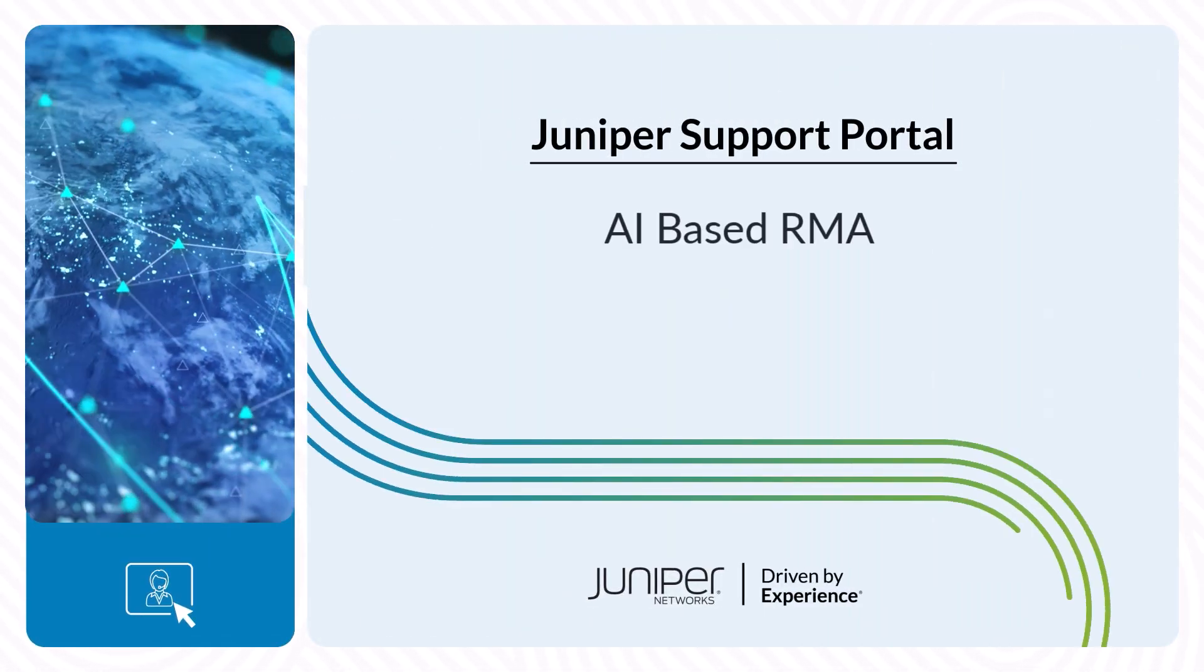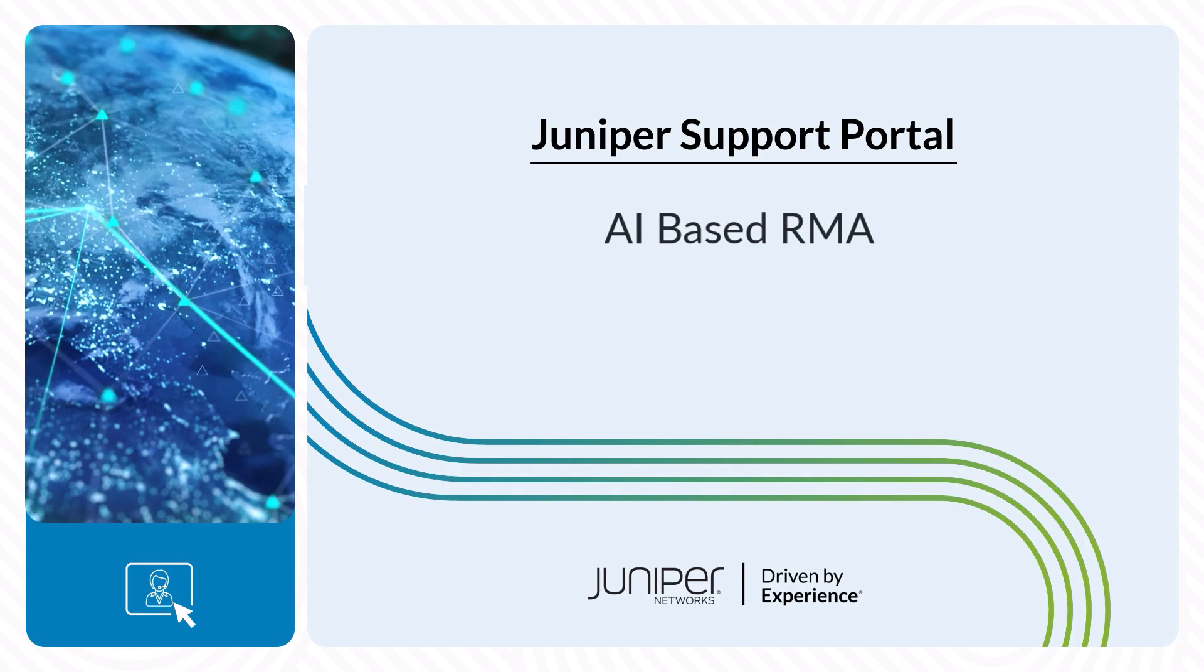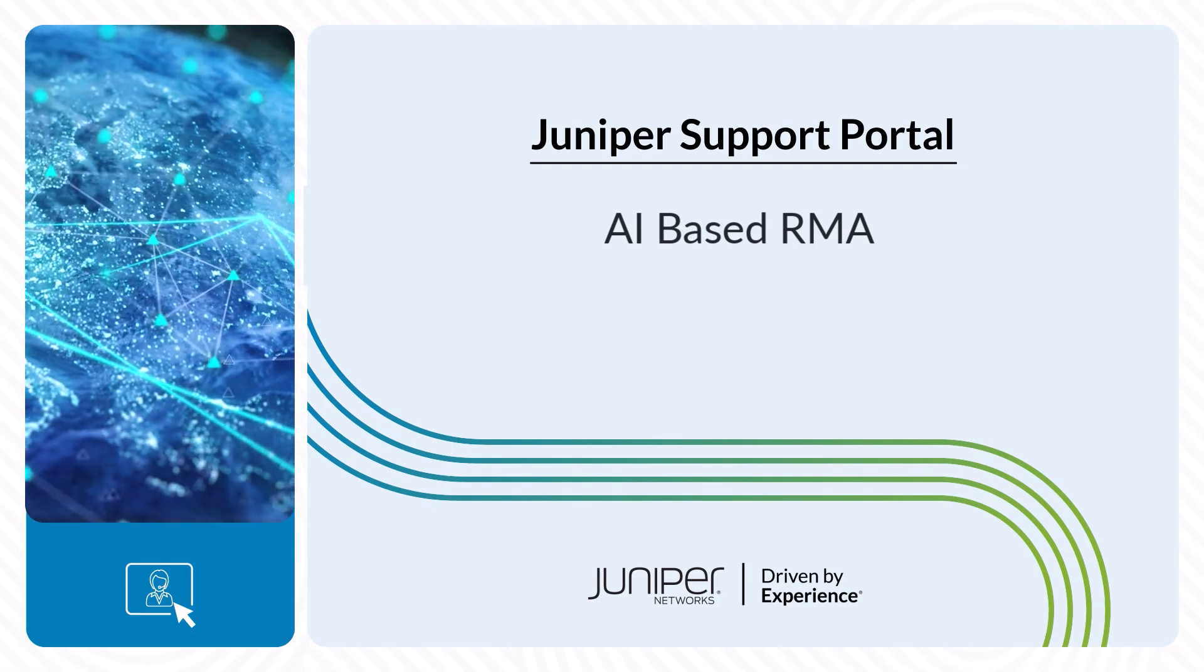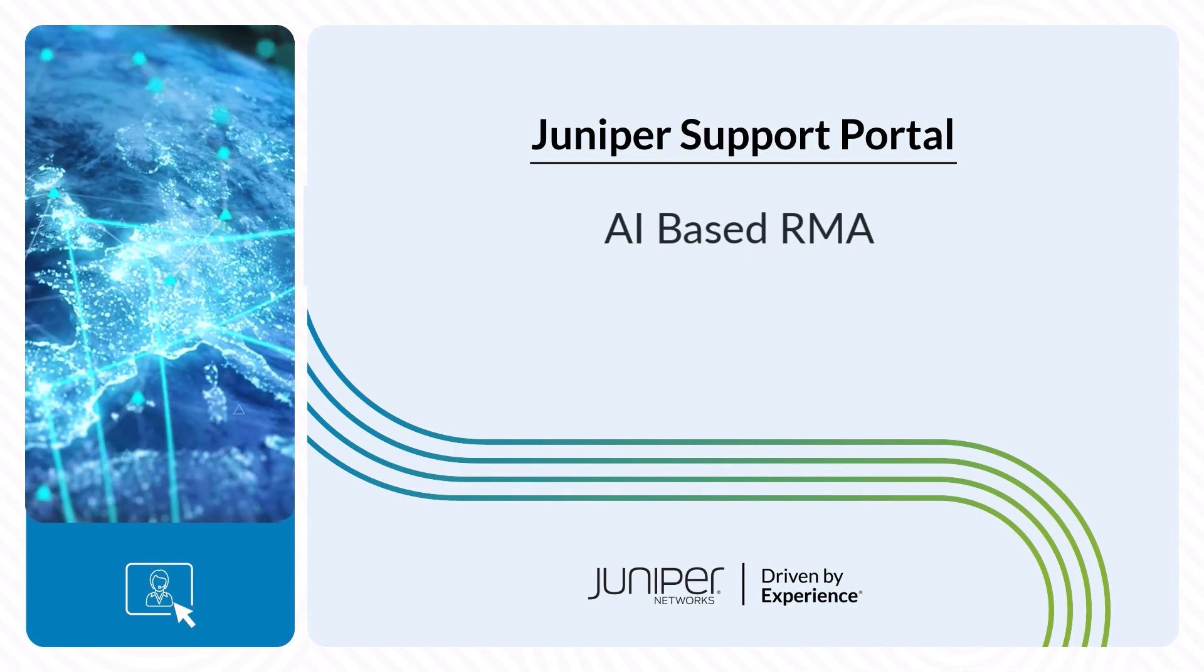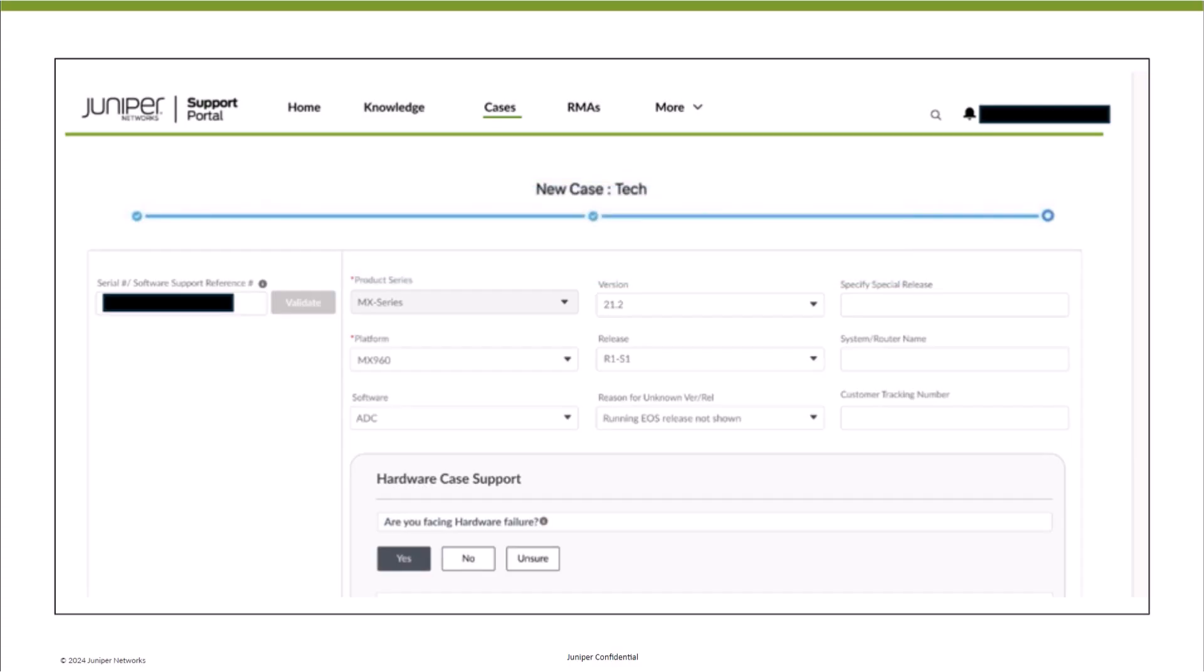Welcome to the Juniper Support Portal AI-Based RMA video. Juniper Networks is excited to announce the launch of AI-Based RMA Workflow, which is designed to automate and simplify several steps in the traditional RMA workflow.